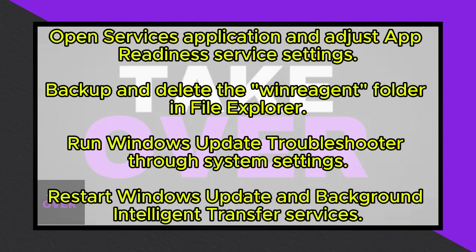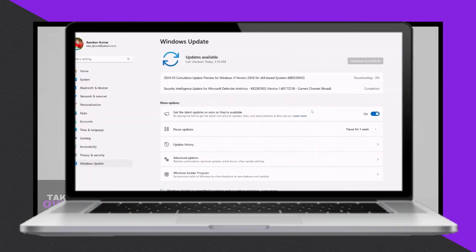If the update still fails, open File Explorer, navigate to the C drive, and ensure hidden items are visible. Look for the WinRegion folder, create a backup of it, and then delete the original folder. Proceed to update Windows 11 again.